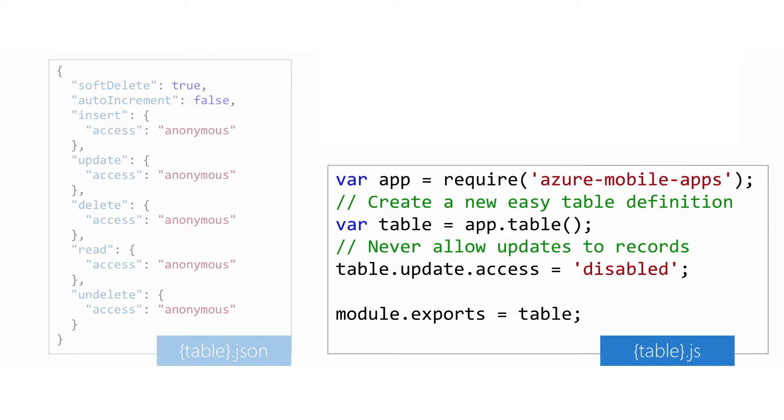You can add pre and post logic for each operation on the database. You can override access levels specified in the JSON file to enforce requirements and ensure that the portal can't override them. For example, here we're ensuring that you cannot update records—all records must be new in this case.